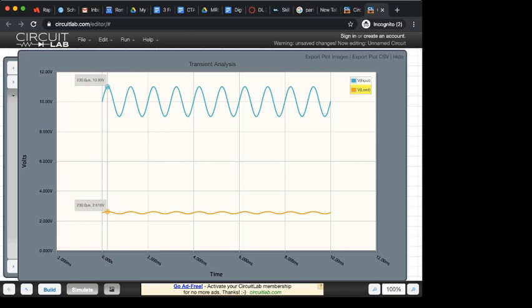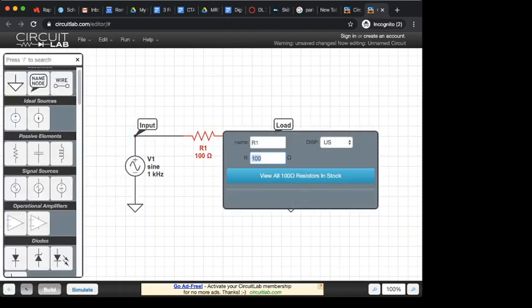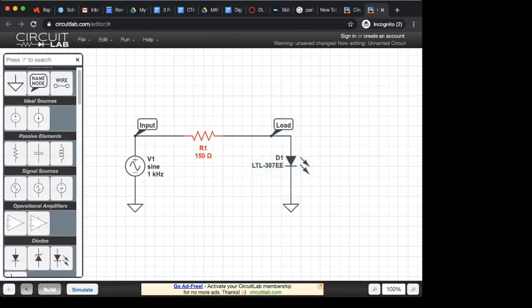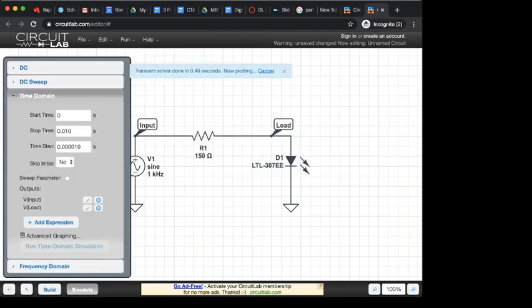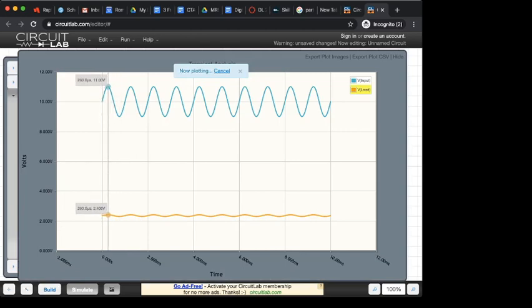And so with this software, we could play around with this resistance value. And the nice thing about the software, instead of having to go through a bunch of calculations, I can change this resistance value. I can run my simulation again, and I can see what that peak voltage is. So here I'm just barely over 2.4 volts. So that's pretty close to the voltage that I would want from this particular power source.